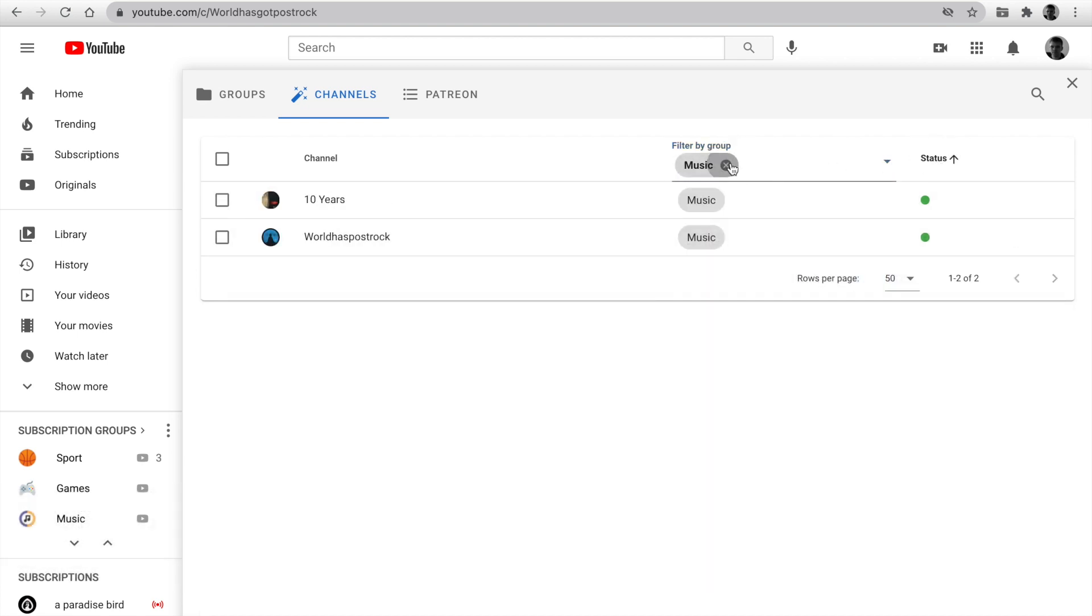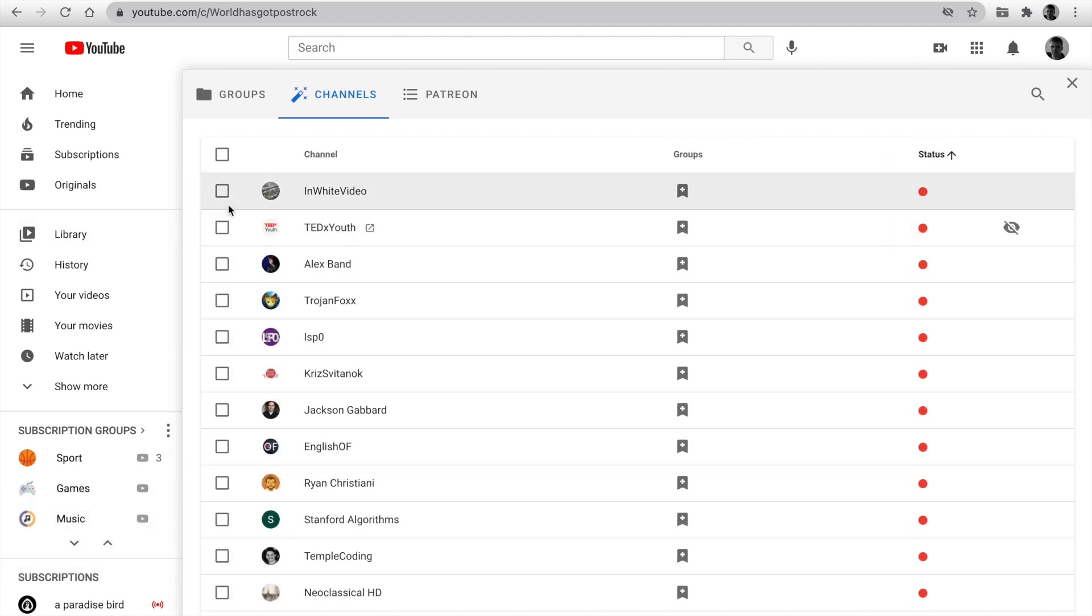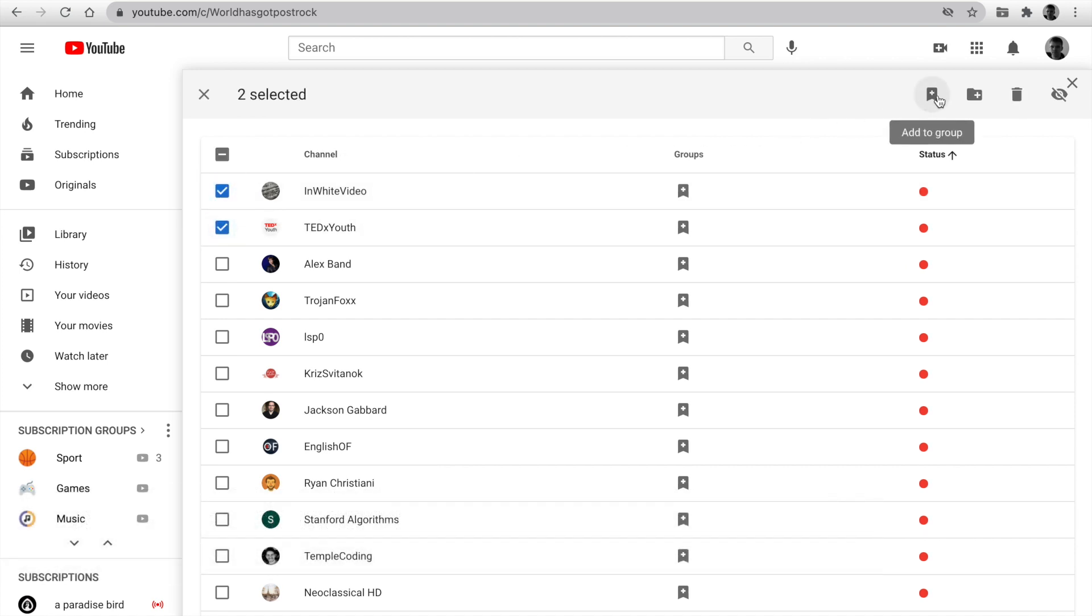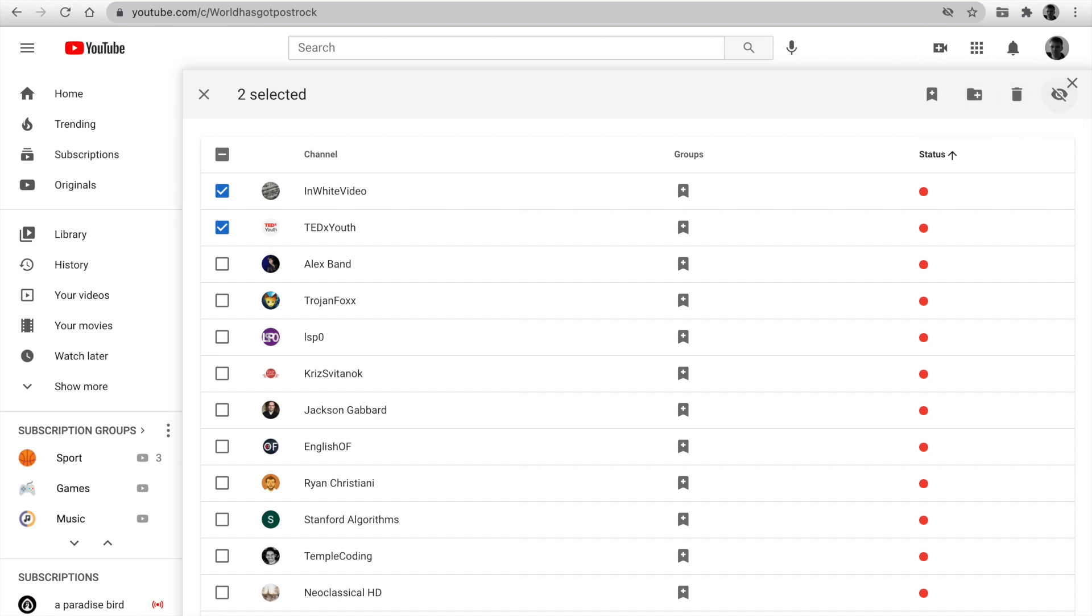You can select several channels and use these buttons to make actions. You can add to a group. Add to a new group. Remove from all groups. And unsubscribe. Go to the last tab. That is Patreon.